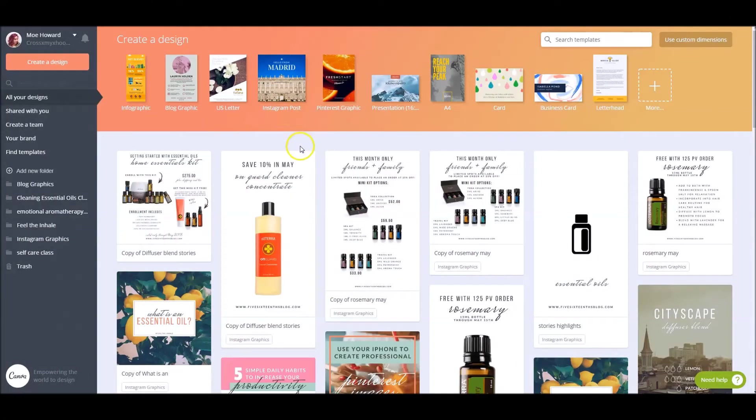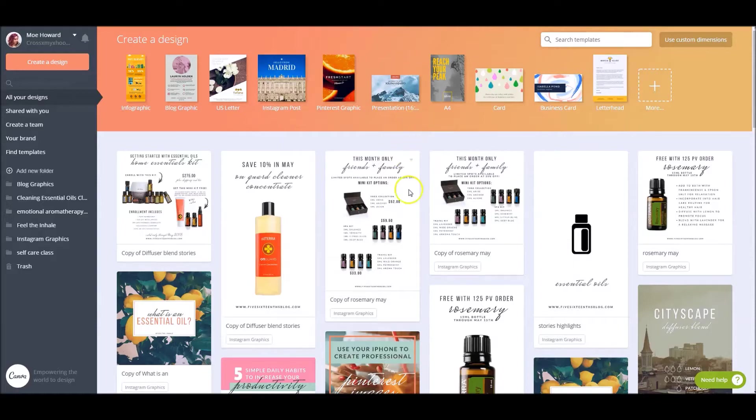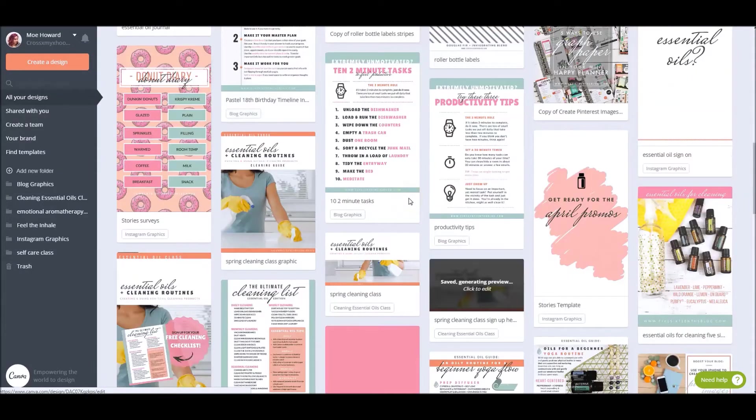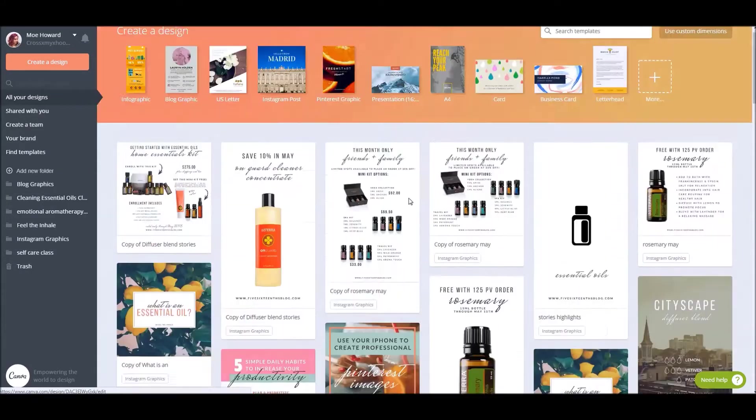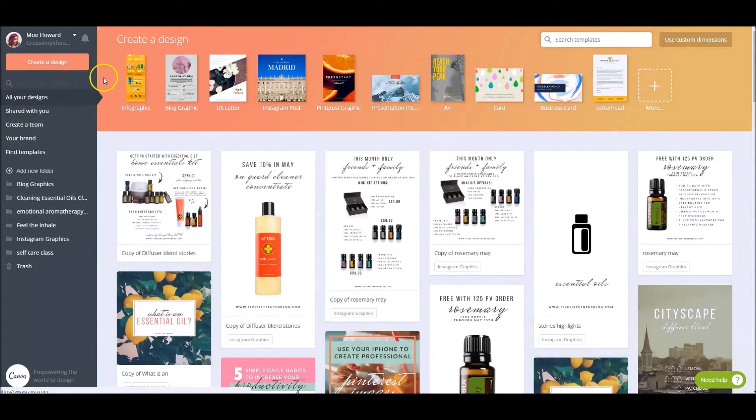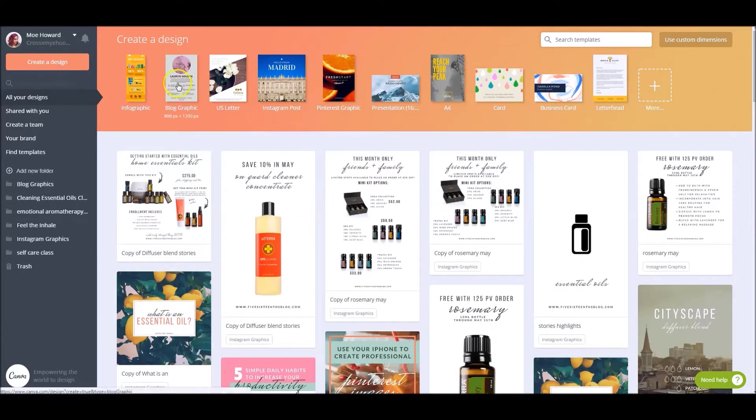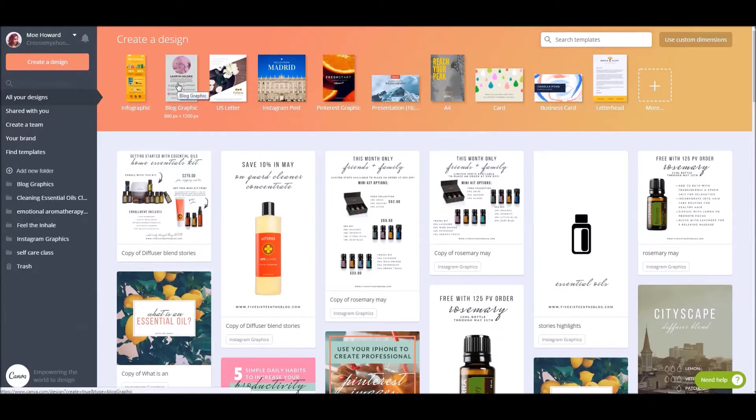So when you log into Canva, this is what you're going to see right here. This is kind of like your dashboard. You're going to have all your designs. You can scroll down and see all of your designs and you're also going to have this quick create toolbar up here. If you click on any of these, you're going to get that size in a blank canvas so that you can start to build and create your design that you want to. It's not going to open a template.